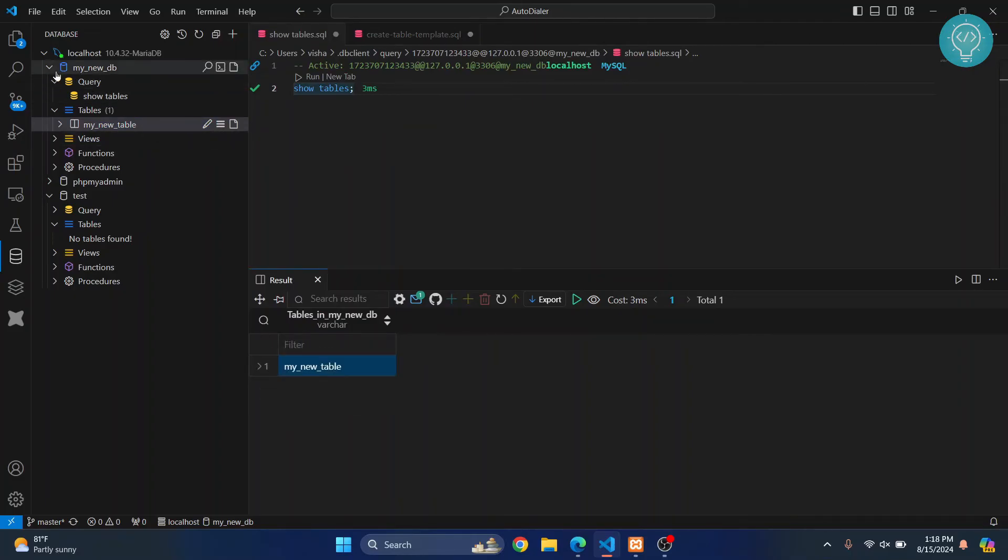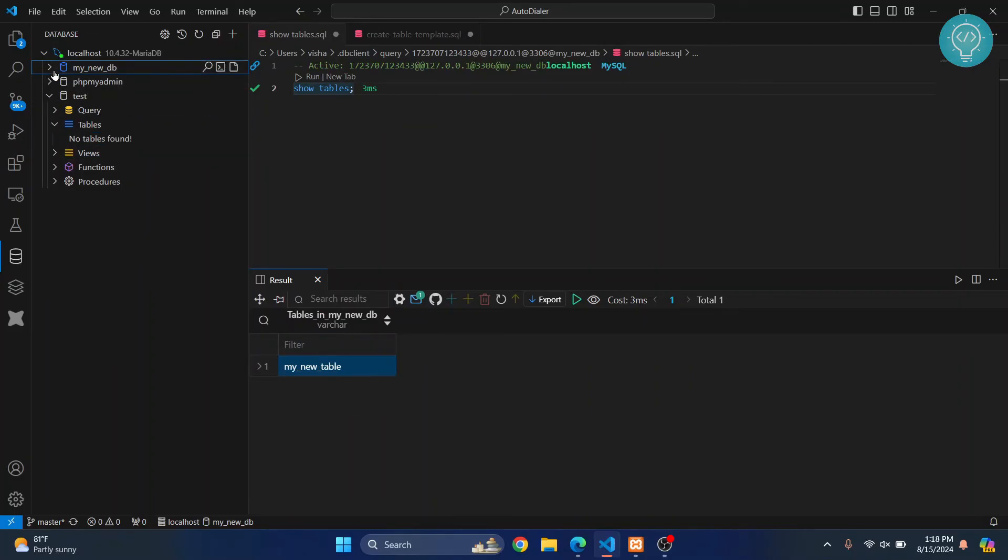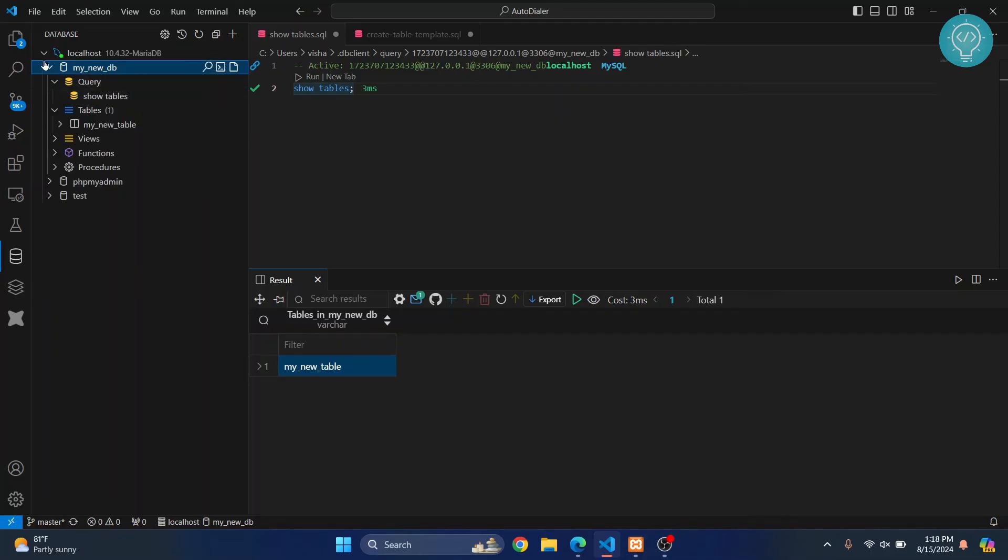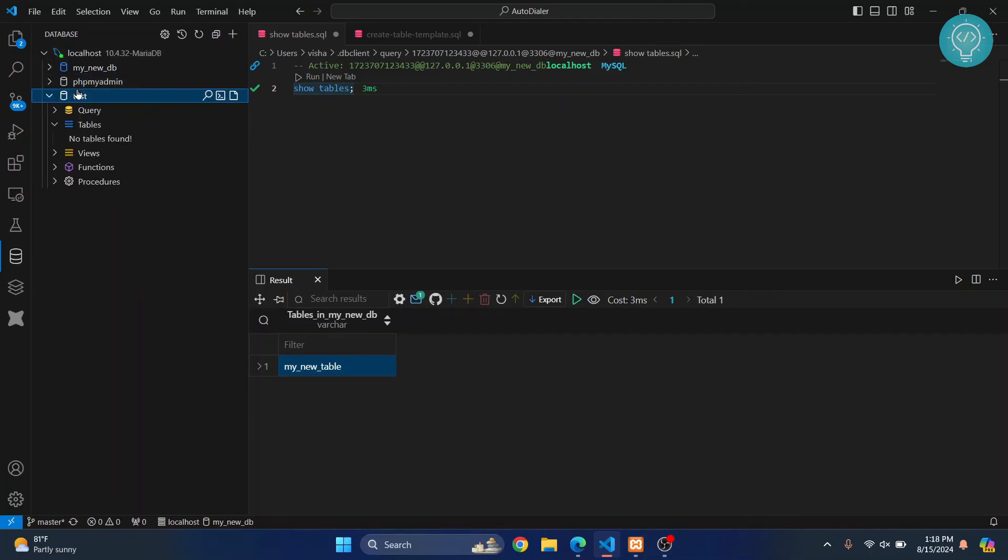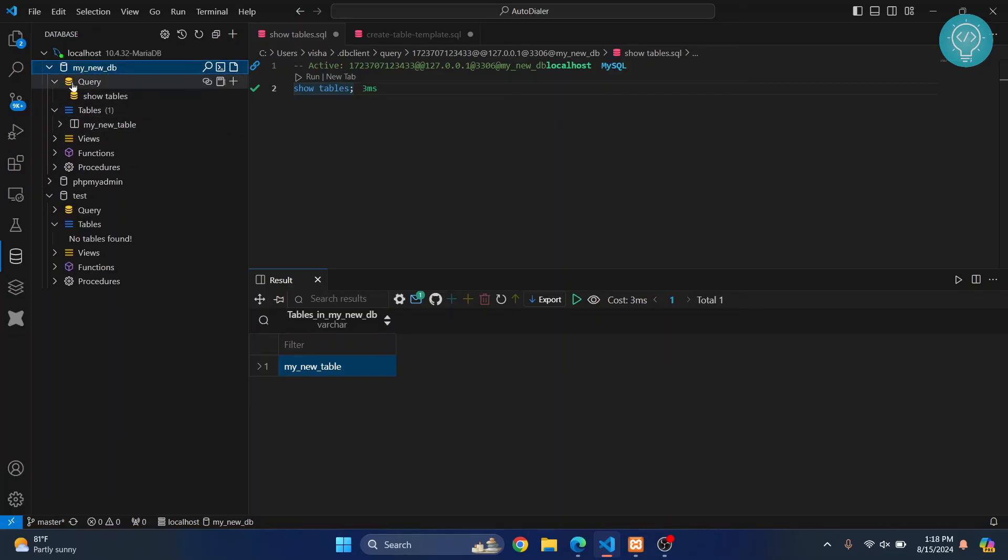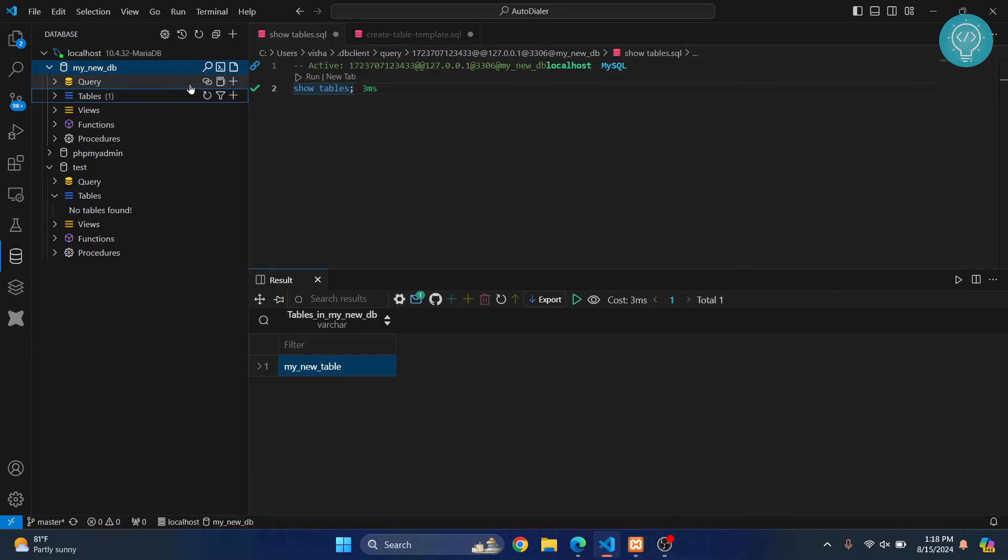So yeah, this is how you can connect to a local database server, and you can access all the databases for that user and create new tables and run queries. Most importantly, any kind of query you want